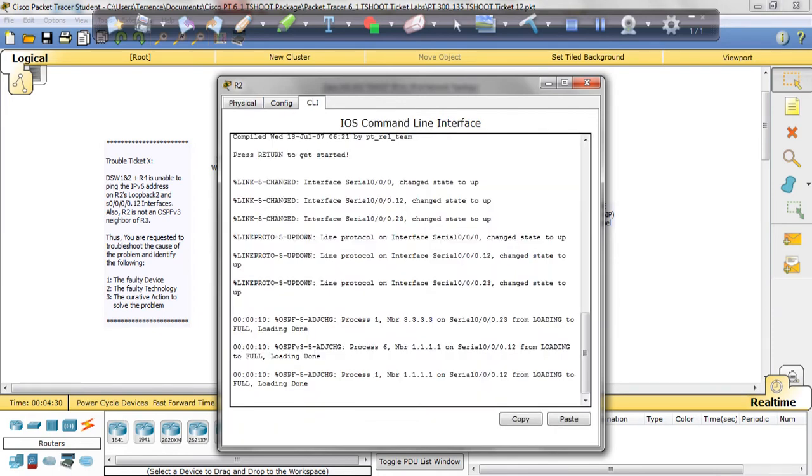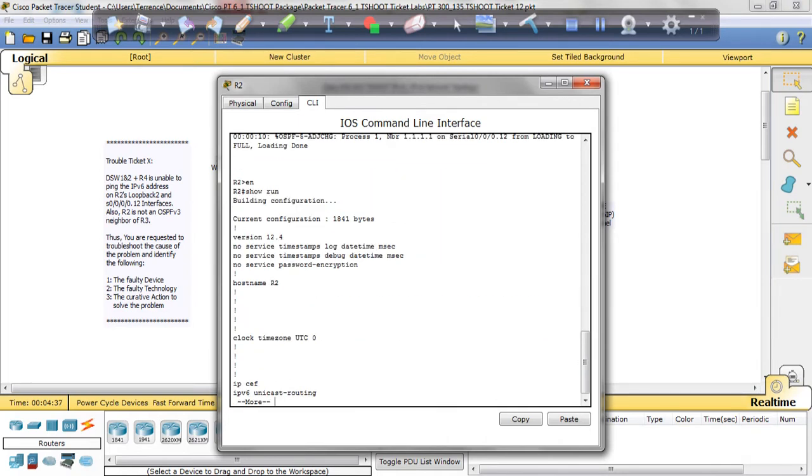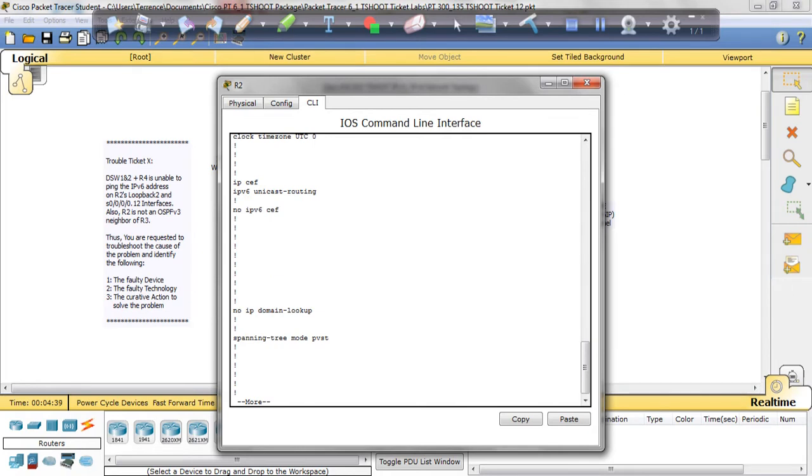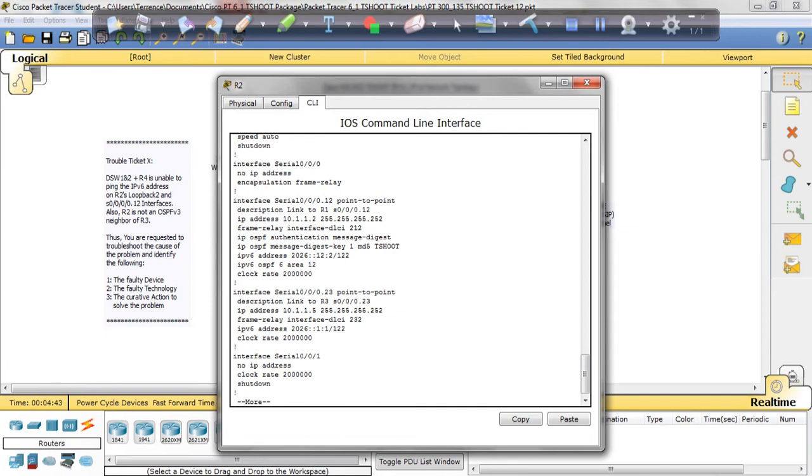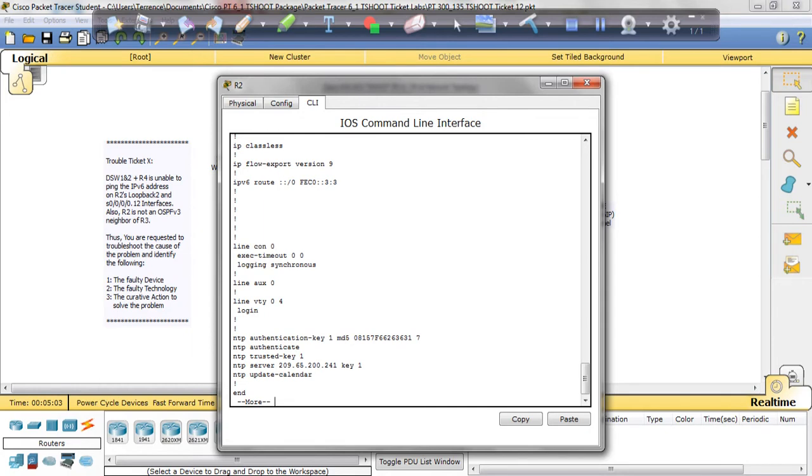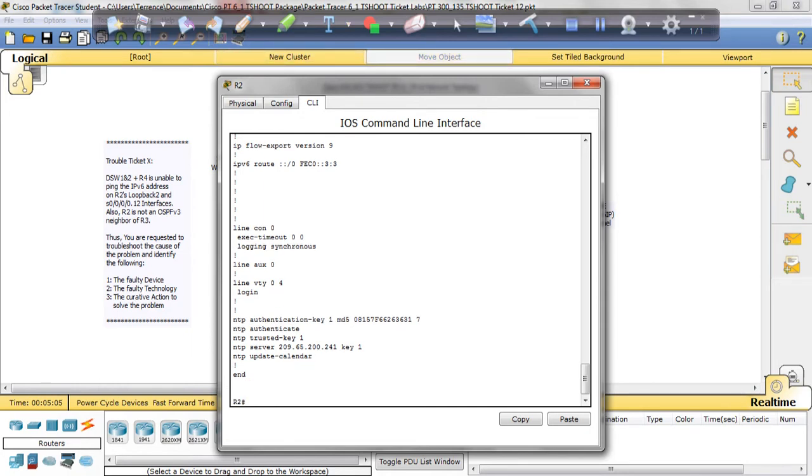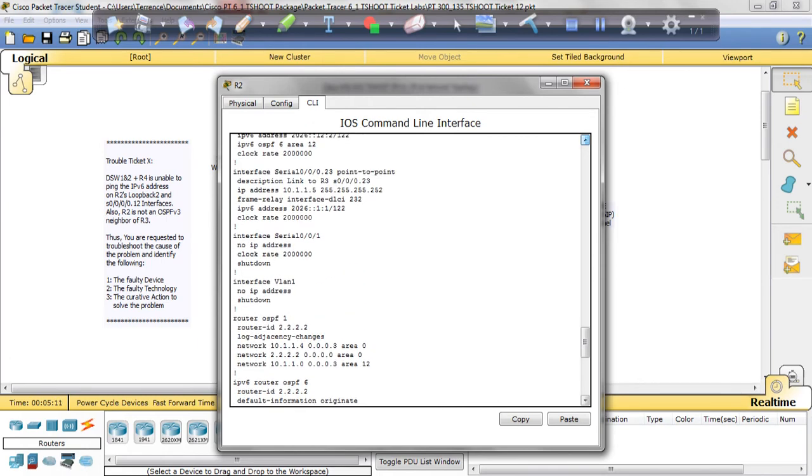So we're going to go ahead and start at R2. So we're going to get into the command line of R2 and do a show run. And what we're looking for is we're going to look on the serial 0.0.0 interface so that we can see if there's anything that don't look right. And we know to look at the serial 0.0.0.23 interface. Let's see. Point to point and IP address, frame relay, IPv6 address, and clock rate.